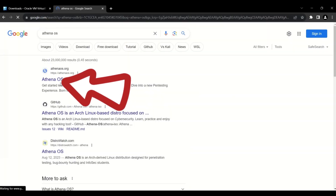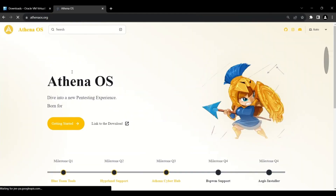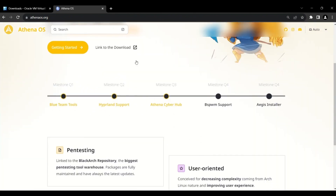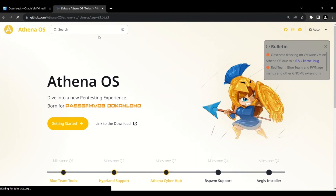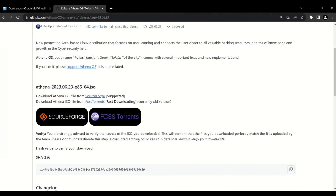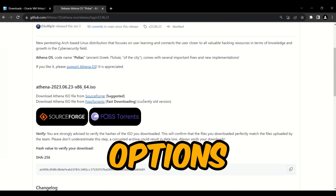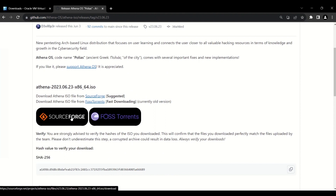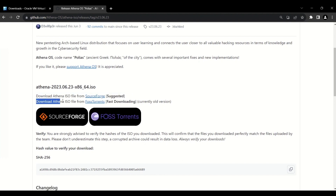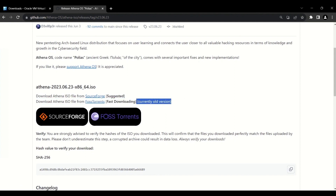Type 'Athena OS' and click the first link — athenaos.org — where you will find the Athena operating system. Click the download link, which will guide you to the GitHub repository. There you have two options: download from SourceForge or via torrent. The torrent is a bit faster but currently has an older version, so I'm going with SourceForge.net.